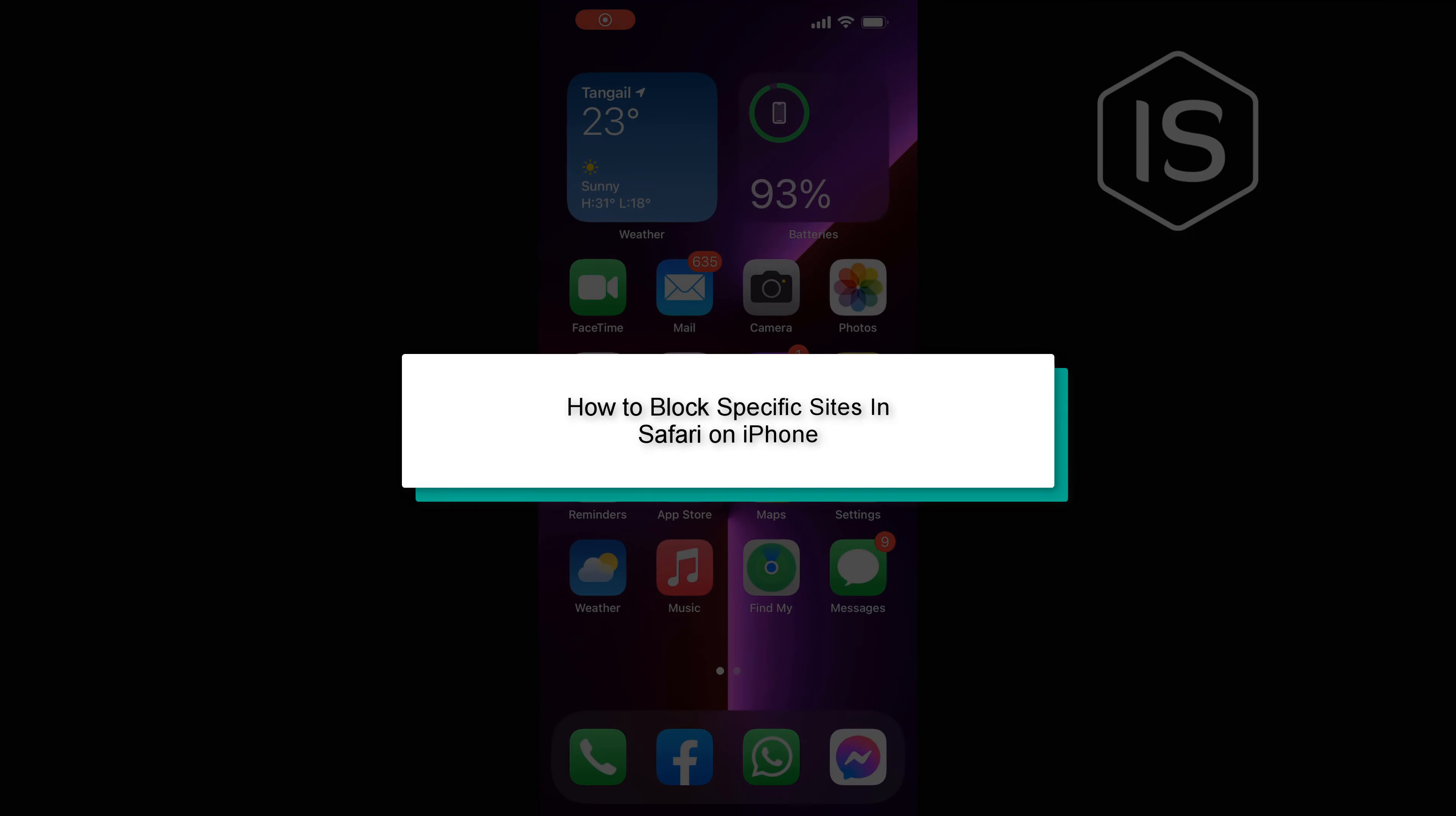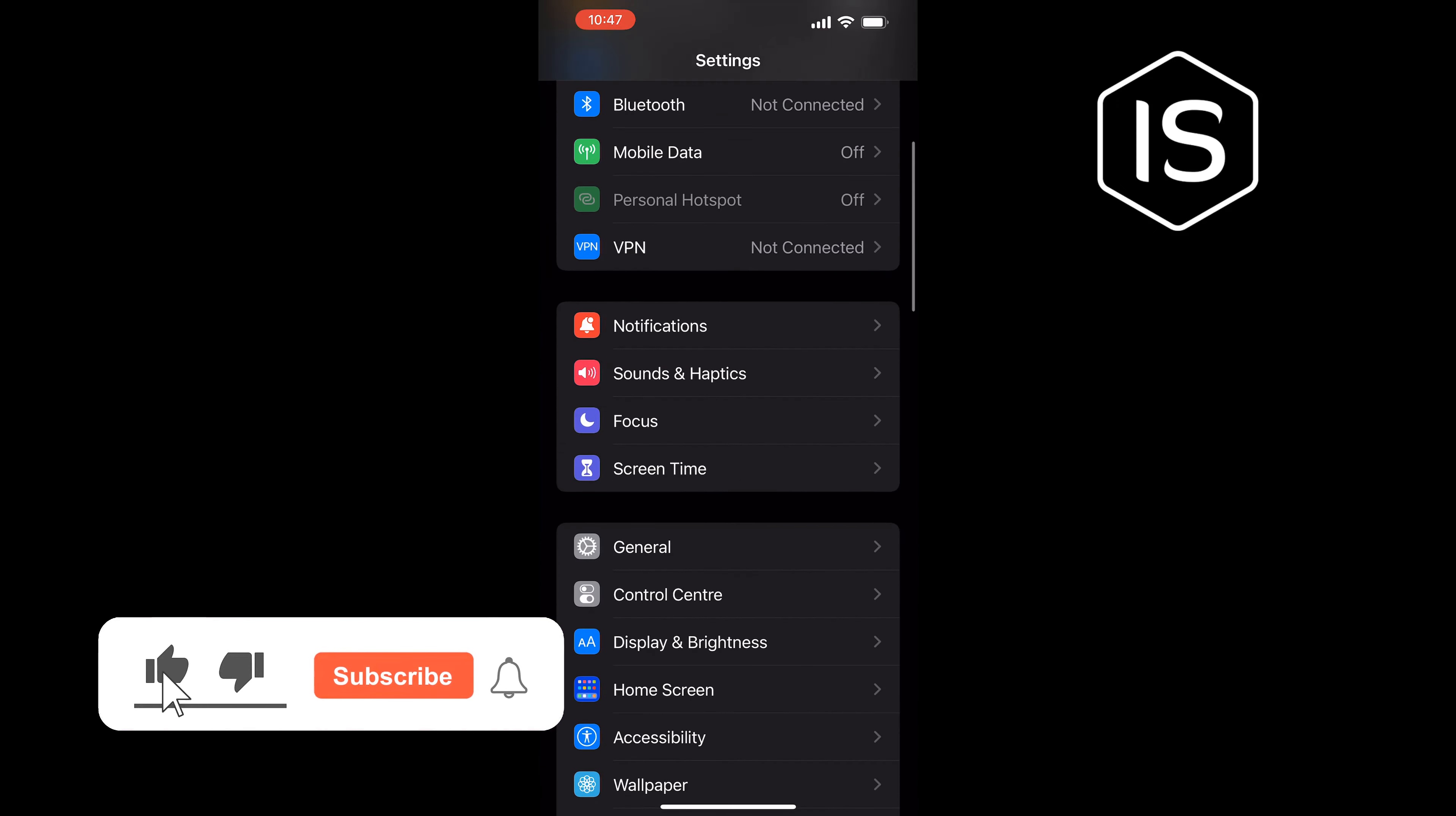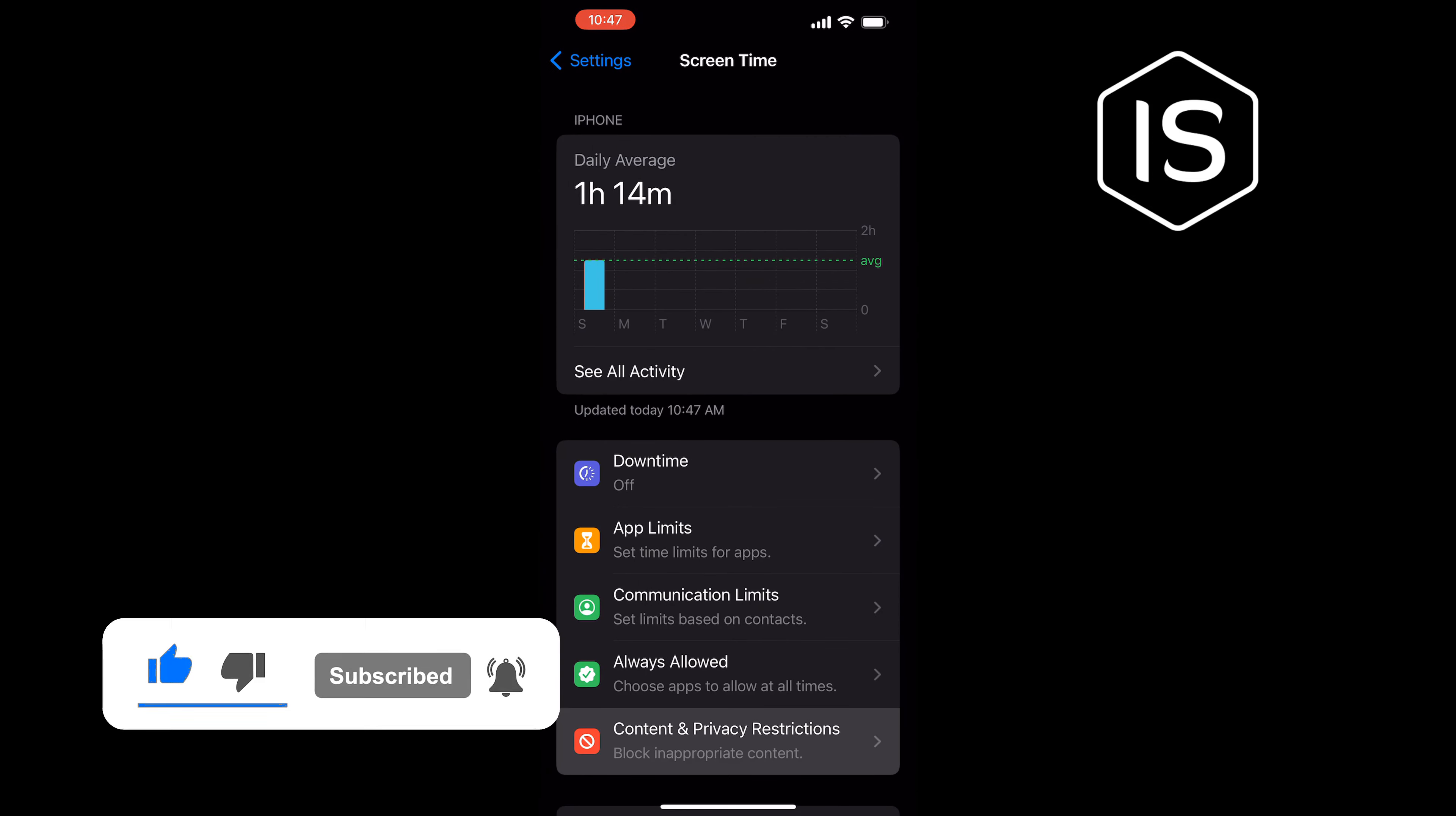Hello friends, in today's video I'm going to be walking through how to block specific websites in Safari on iPhone. Open Settings, tap on Screen Time, Content and Privacy Restrictions.